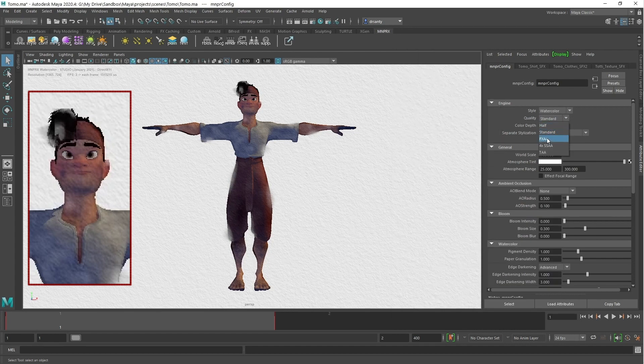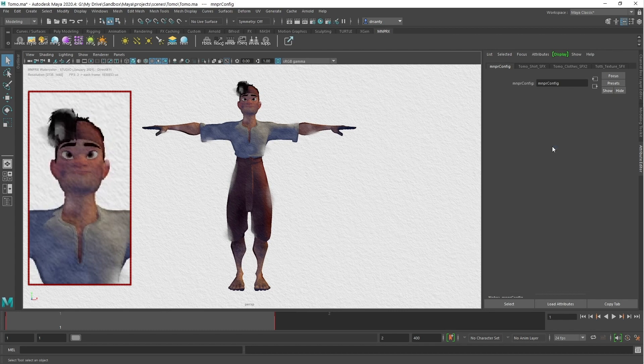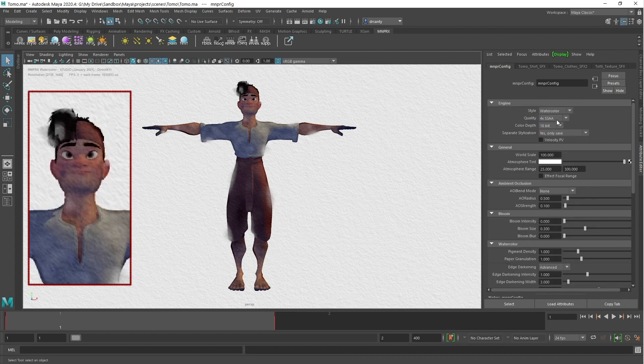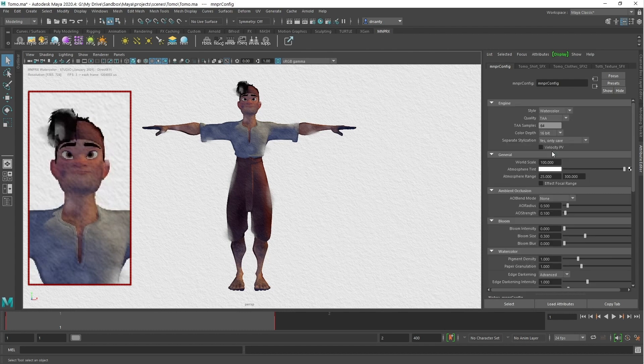FXAA will run a post-processing filter to smoothen edges, SSAA will render at four times the resolution to scale it back, and TAA will average multiple slightly shifted frames.